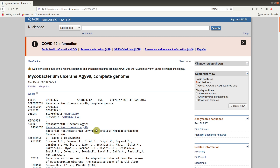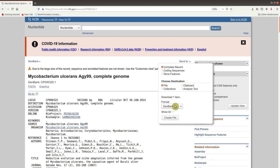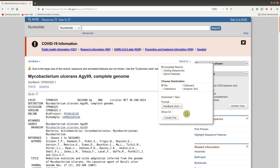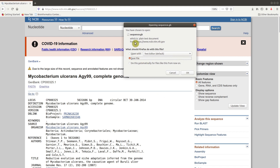To download the GenBank file, go to the 'Send to' section and click on it. Make sure 'Complete record' is checked, then choose destination and click on 'File'. When you come to the format, select GenBank — that's what we are going to use. After that, click 'Create file' to download it. You'll be asked to select the download location.